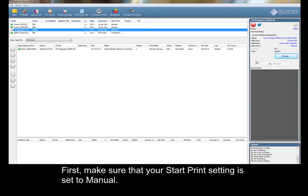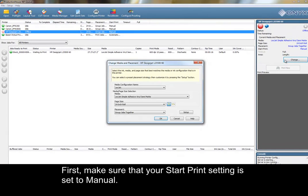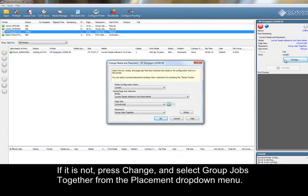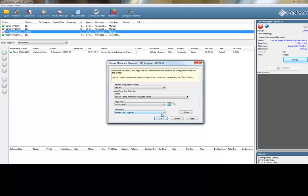First, make sure that your Start Print setting is set to Manual. If it is not, press Change, and select Group Jobs Together from the Placement drop-down menu. Then, press OK.